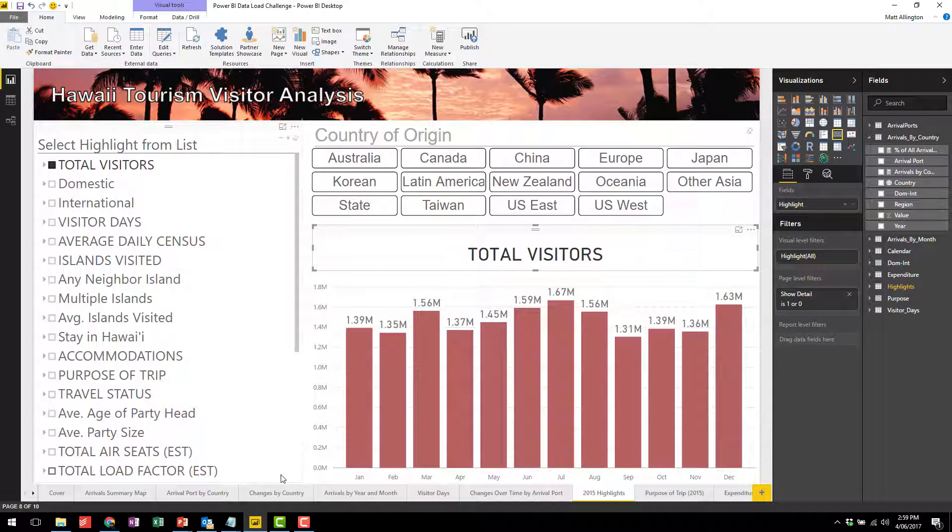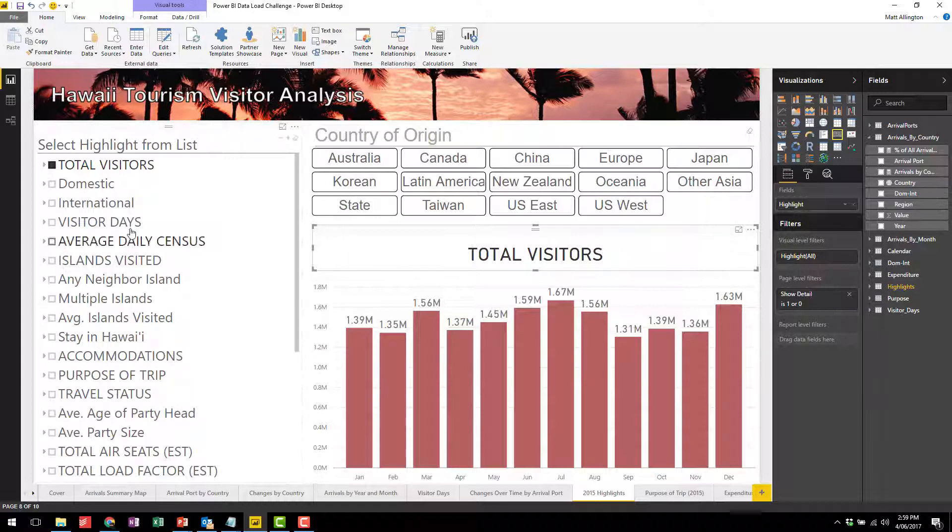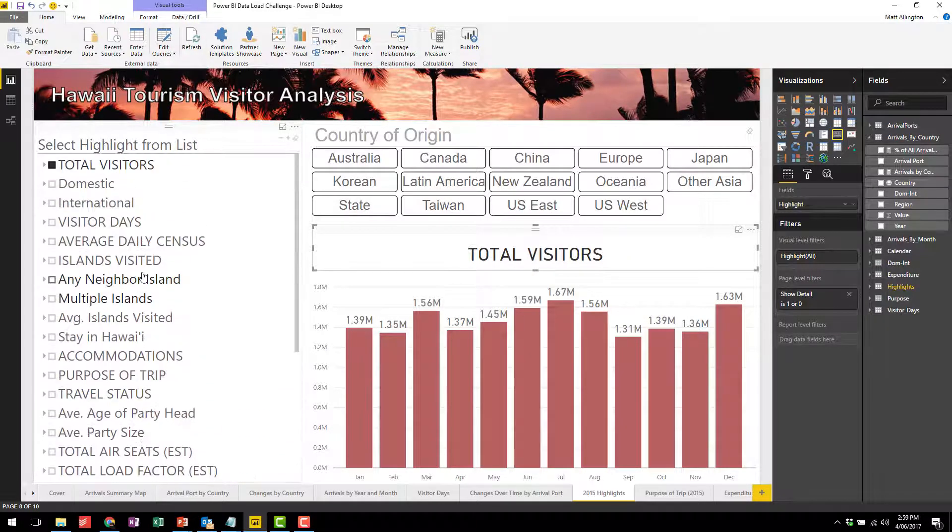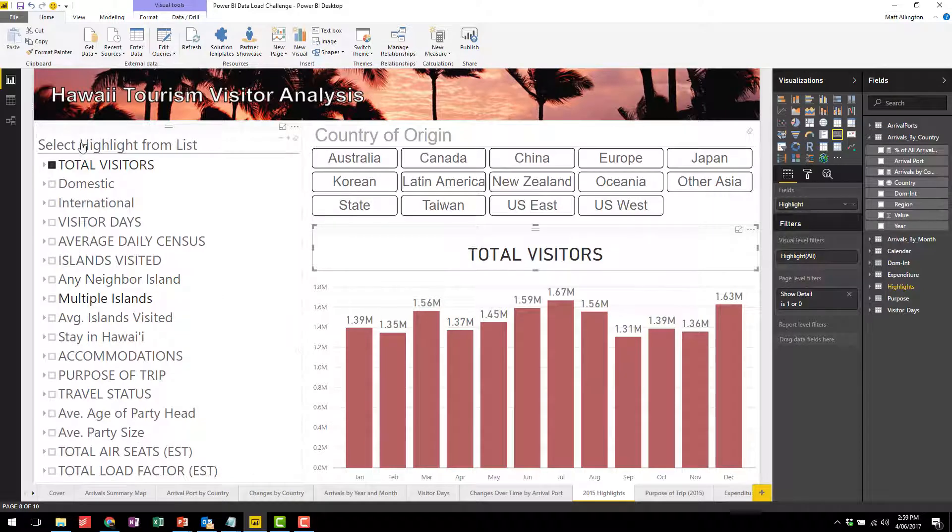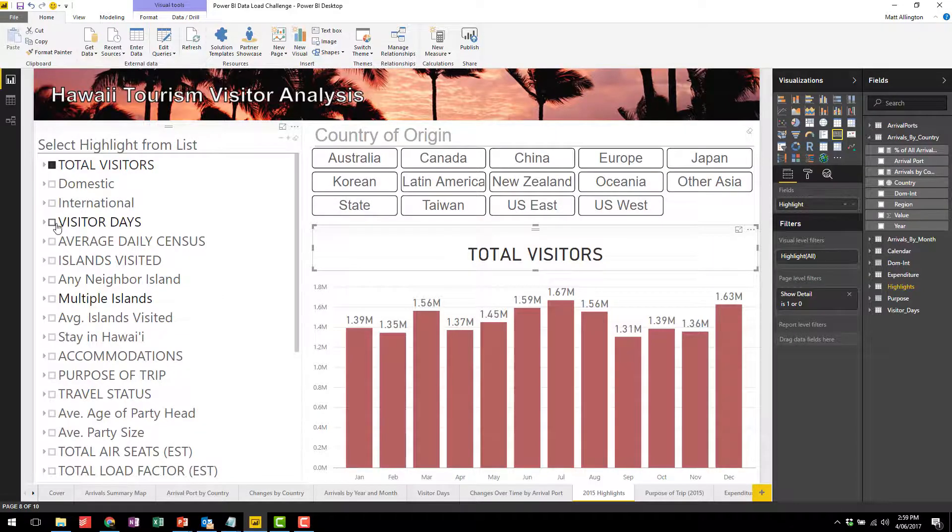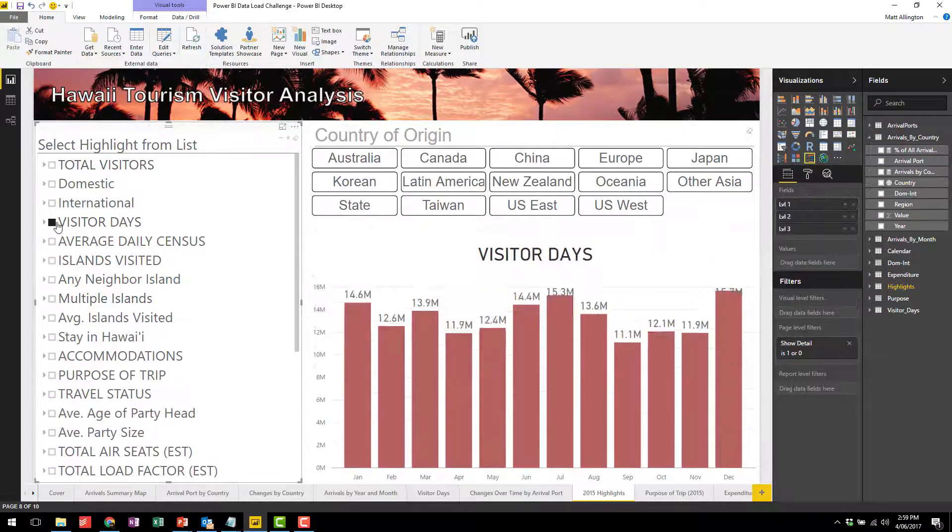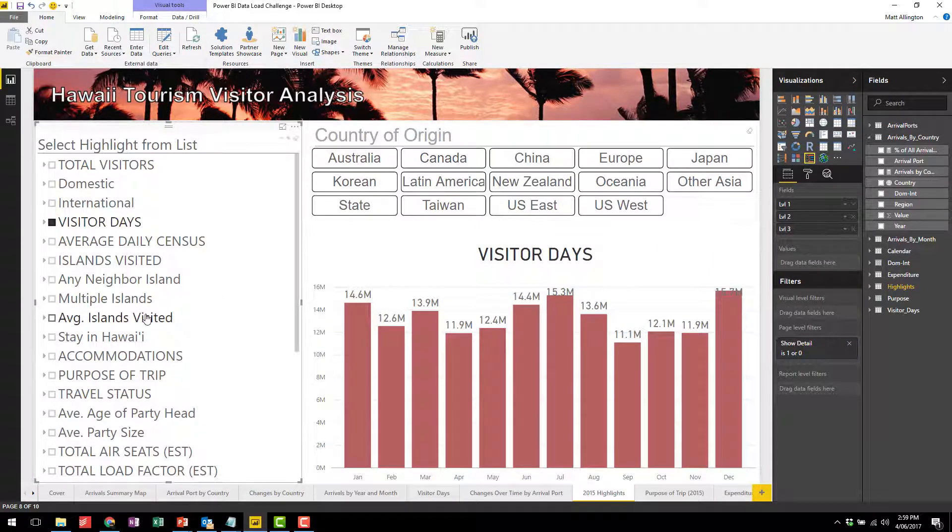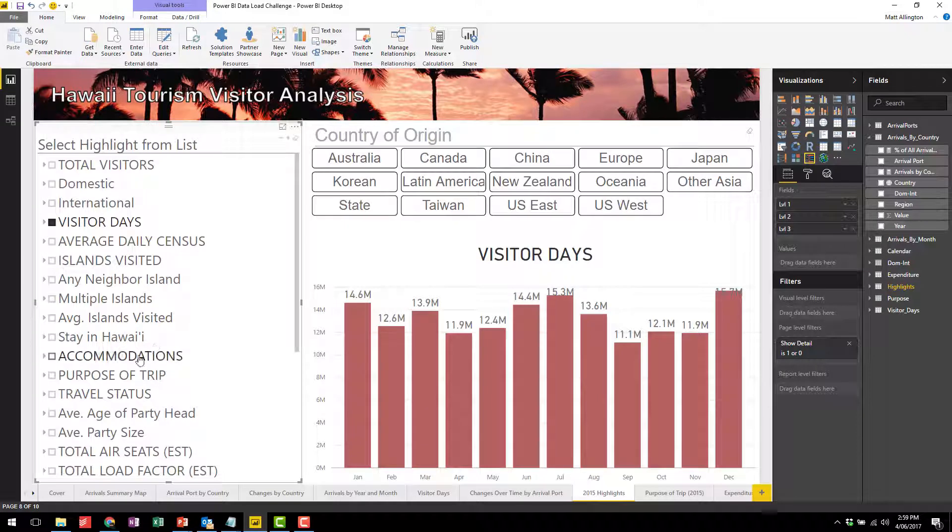There was a table that was available within the source data that had highlights for 2015. I loaded the entire table and put it into this hierarchy slicer so that you could go down and select anything that you want. Here's the total visitors, the number of visitor days, and you can slice by country as well.